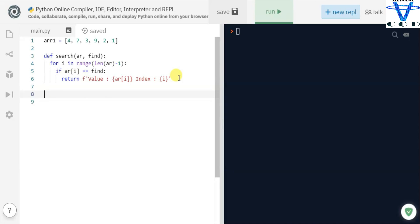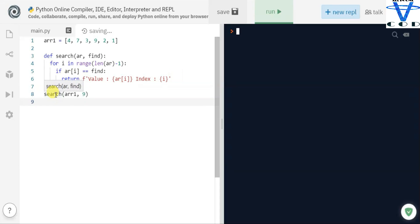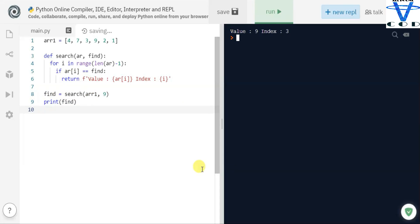Let's try it. We simply call this function and pass arr1. Let's say we want to find nine, so we pass nine. Since it is returning something, we store that value in a variable and then print it. You can see we got: value of nine is at index three.